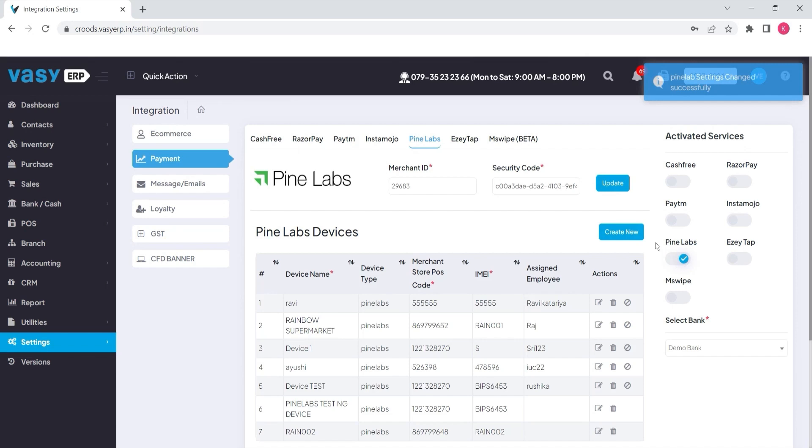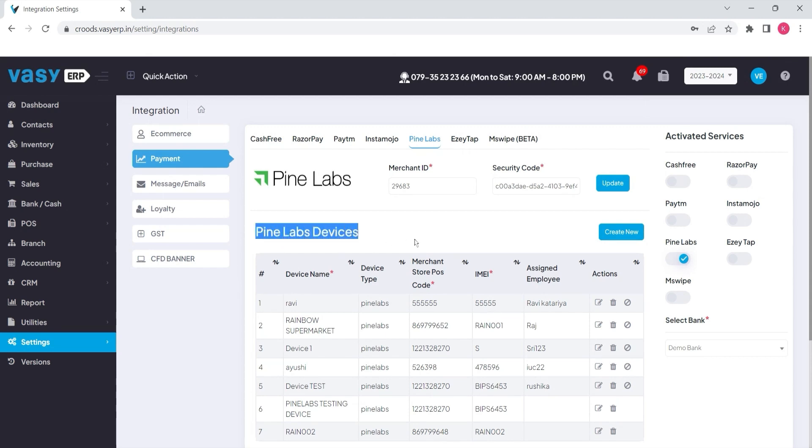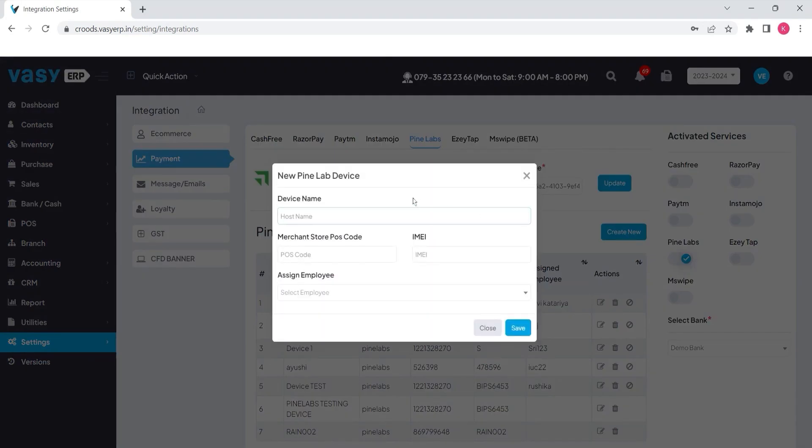After that, you need to submit the details of the Pinelabs device with Vasy ERP. For that, you will get an option called Pinelabs devices where you can add a new device. Click on the create new button and specify the details.